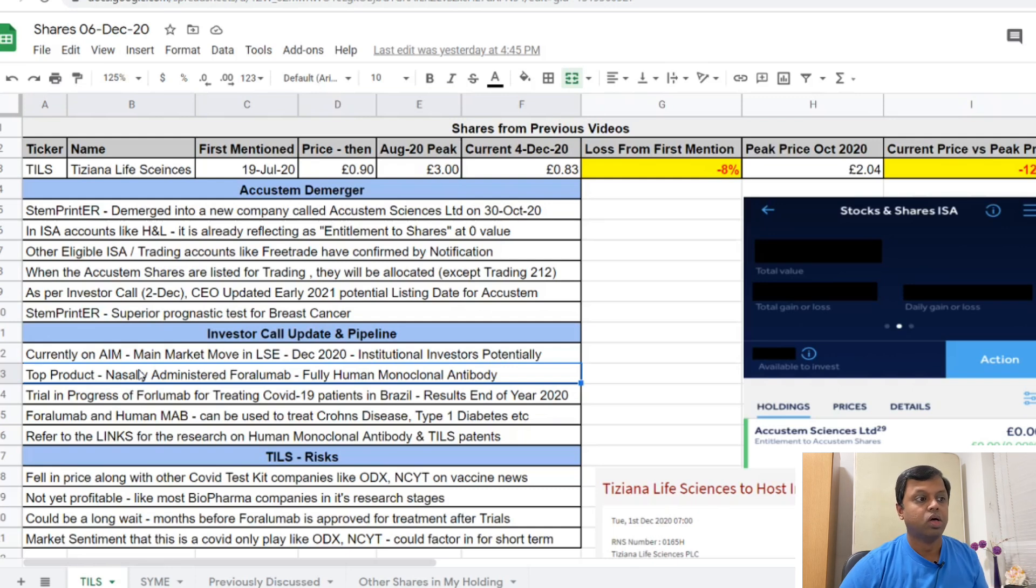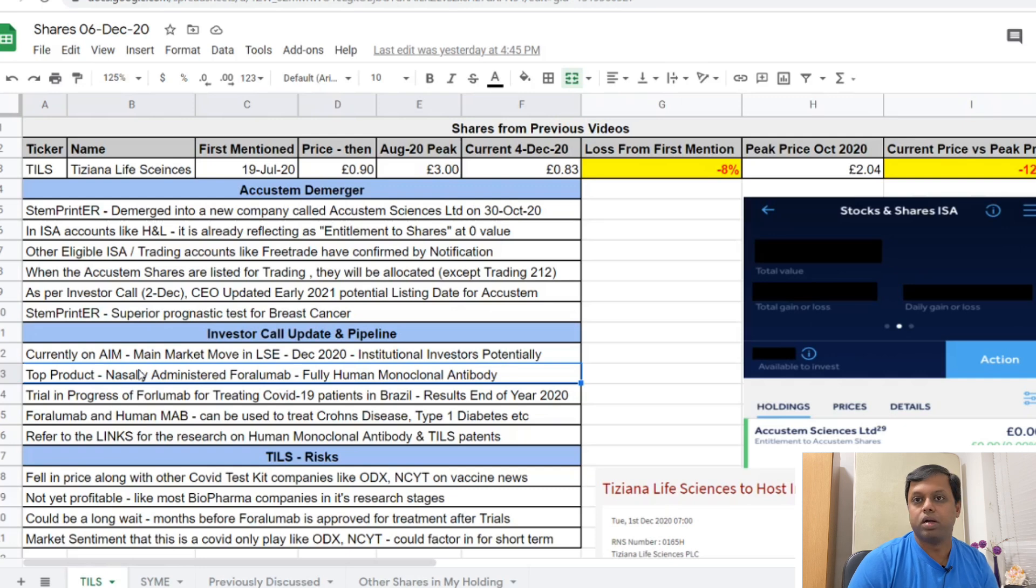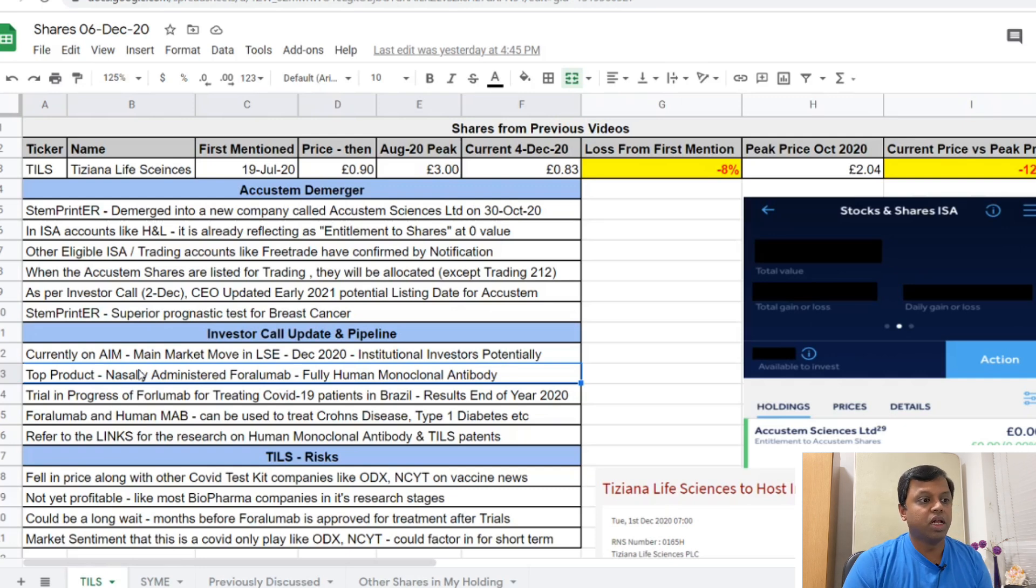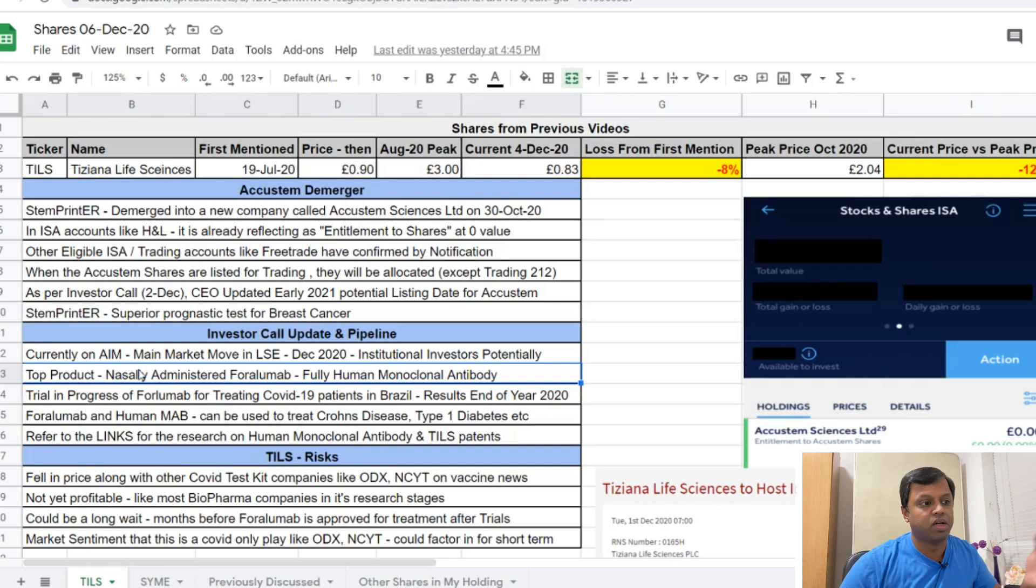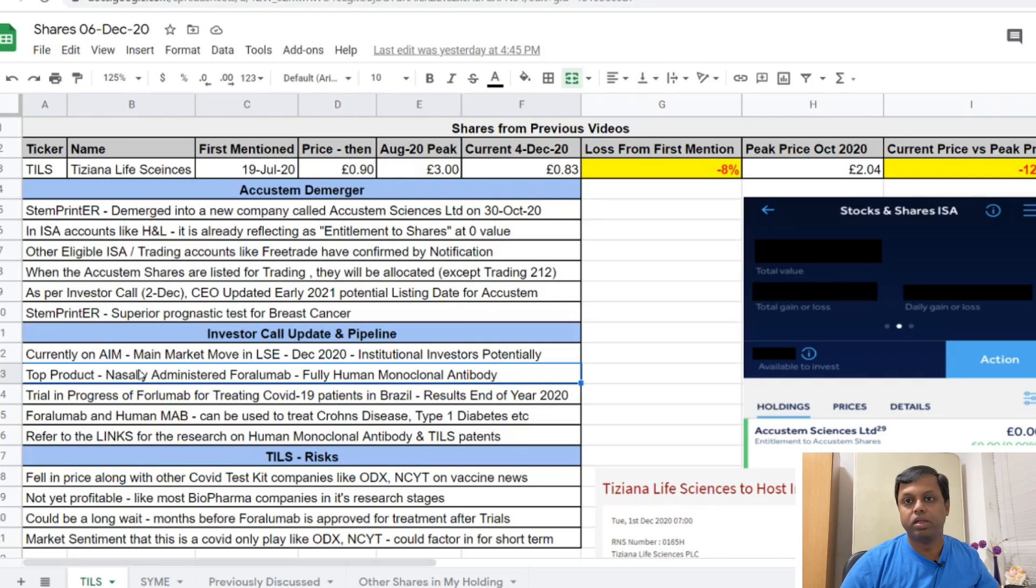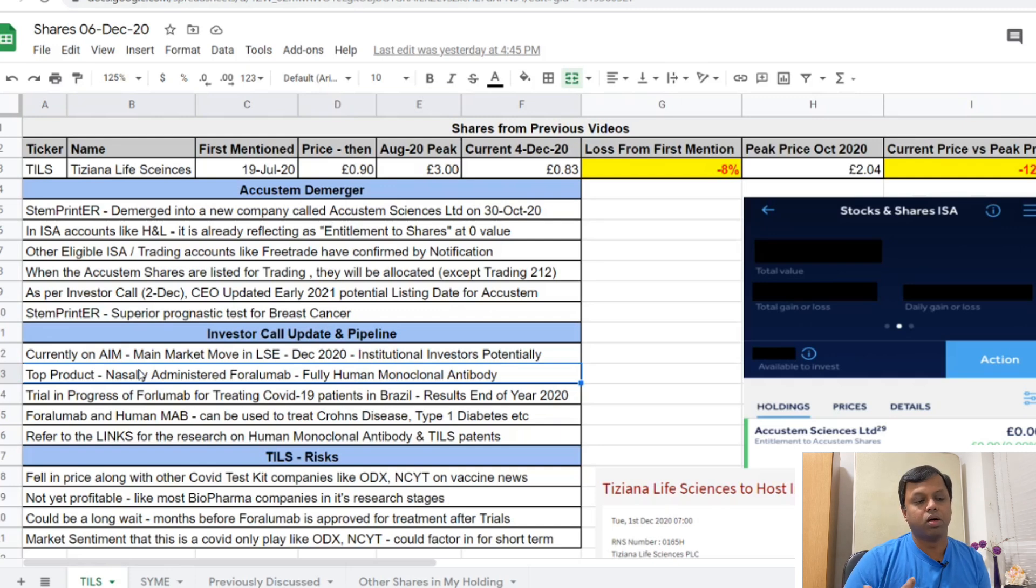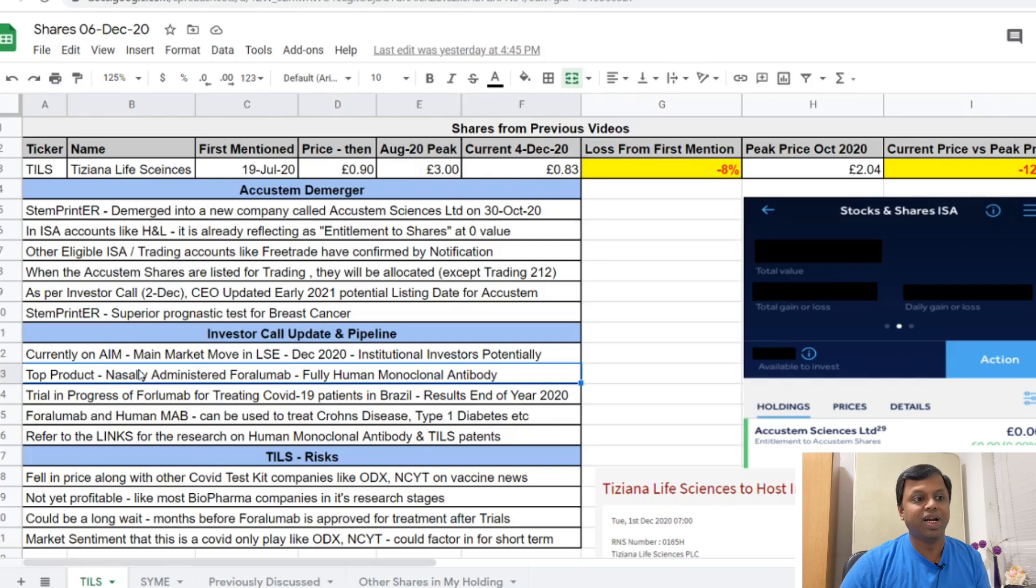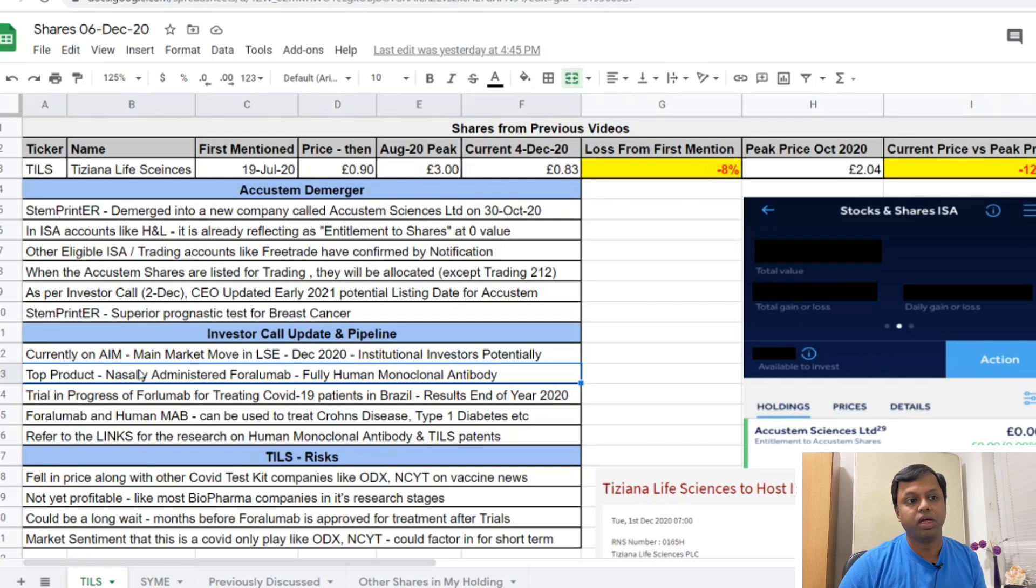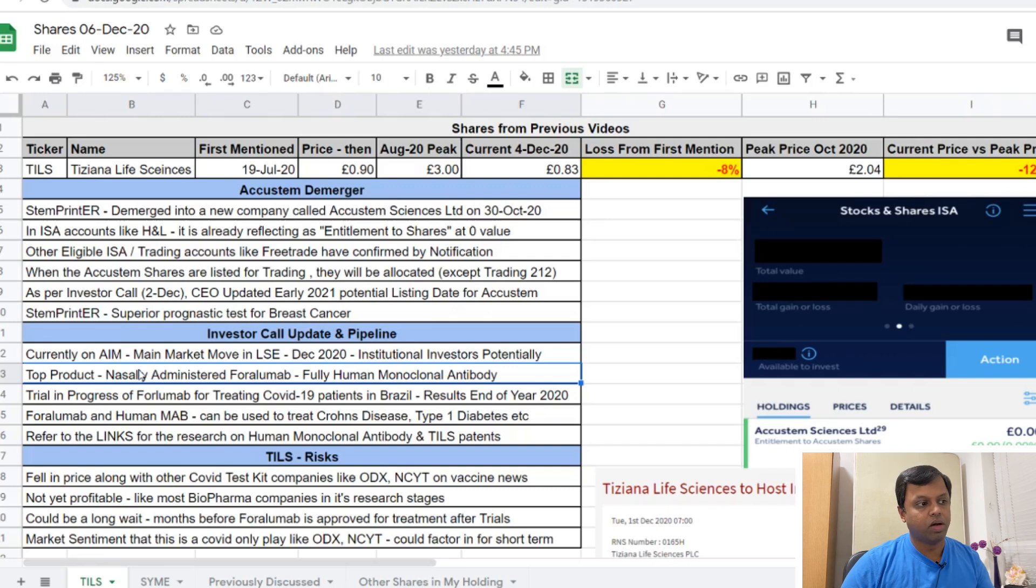This is the elephant in the room so we'll start with this. I'll share this Excel with all the materials in the description link. Tiziana obviously started around 90 pence when I talked about it in July, but even at that time I said how it had dropped to nearly 38 pence then bounced back strongly. At peak it was around 3 pounds. Last month, end of October before the demerger, it was nearly 2 pounds. From that point it's been steadily declining. It's right now about 83-84 pence, which is nearly a 122 percent decline from that point onwards.